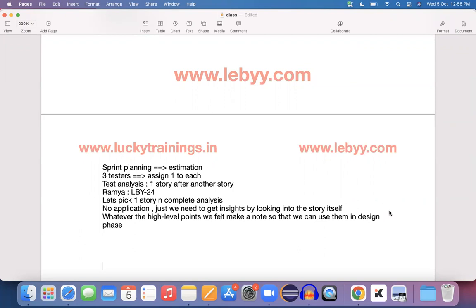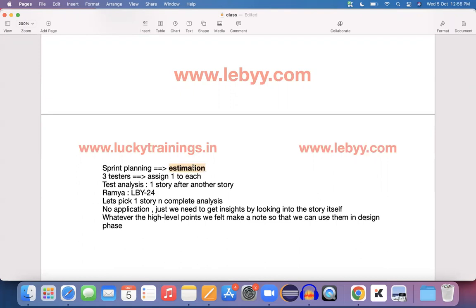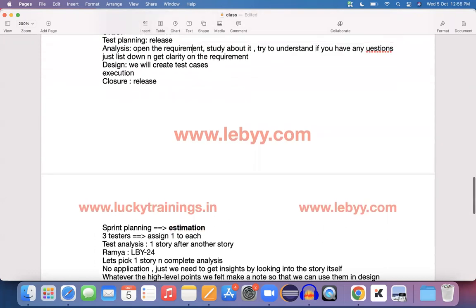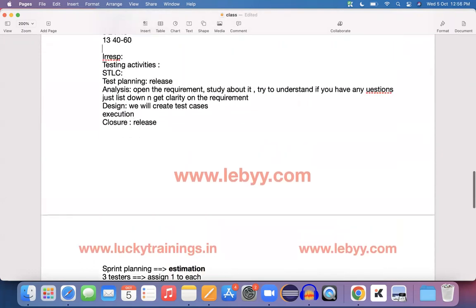In the previous lecture we saw a high-level overview of all the STLC phases. In continuation with that, whenever sprint planning happens, the QA resource provides their estimation. It depends on the organization and project. Few organizations ask QA resources to provide estimations before the sprint planning call itself, and few during the call.